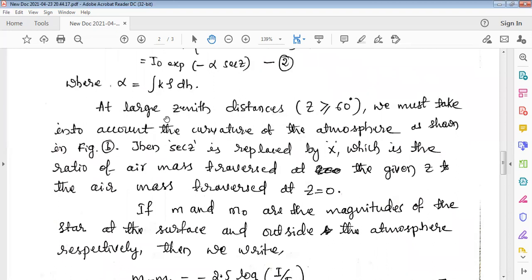At larger zenith distances where the zenith angle is greater than or equal to 60°, we cannot approximate the atmospheric layers as parallel — we must account for the curvature of the atmosphere as shown in Figure B. In this case, sec(z) is replaced by X, which is the ratio of the air mass traversed at the given zenith angle z to the air mass traversed at z = 0.